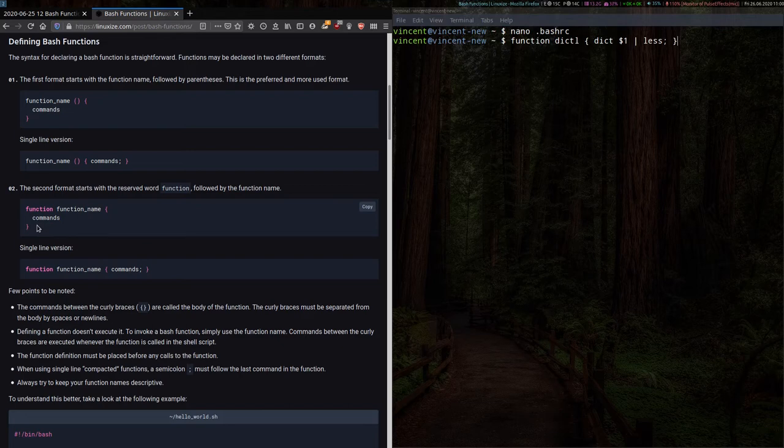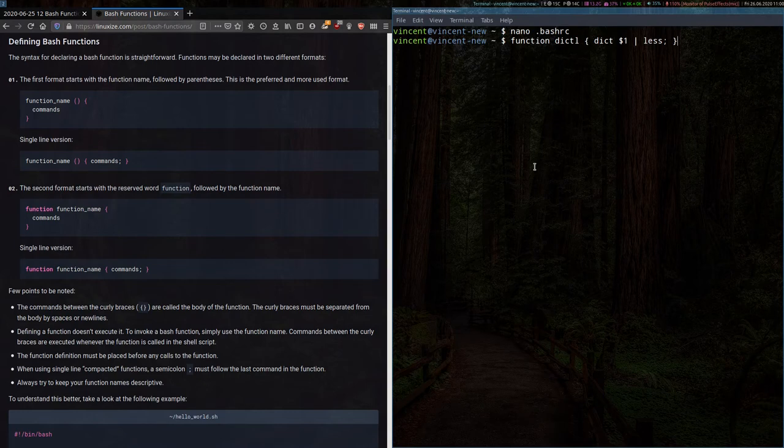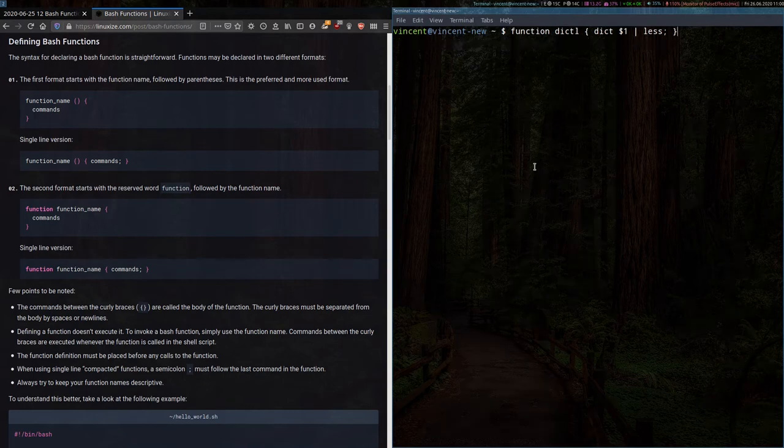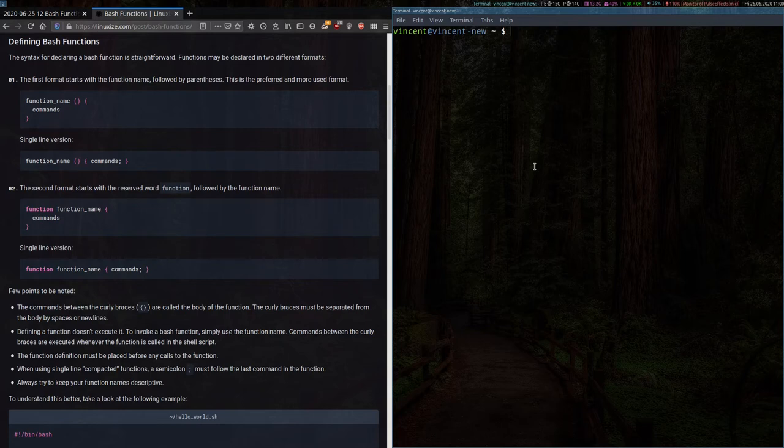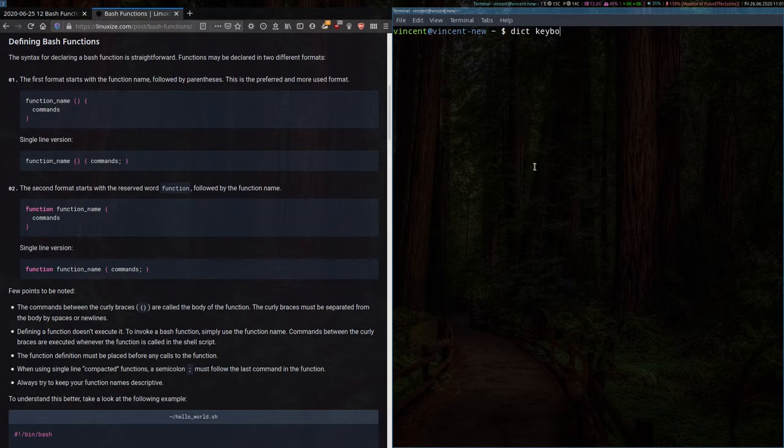To demonstrate what this function does, let's just clear my screen. Before I call up the function to see what it does, let's have a look at what the D-I-C-T command does on its own. For example, if I wanted to look up the word keyboard, I would type D-I-C-T keyboard.